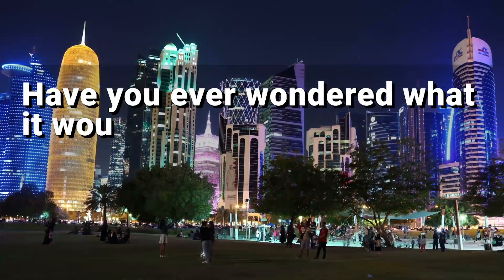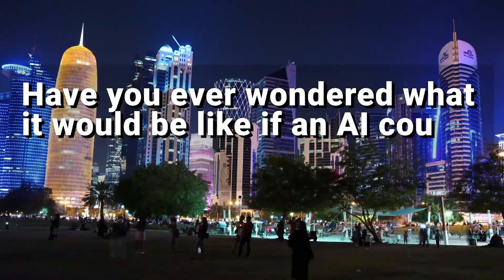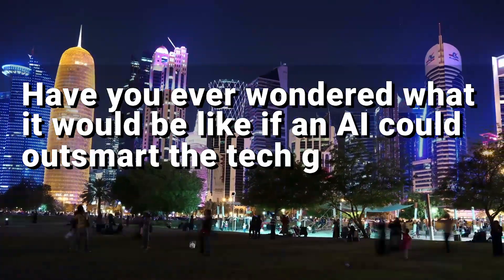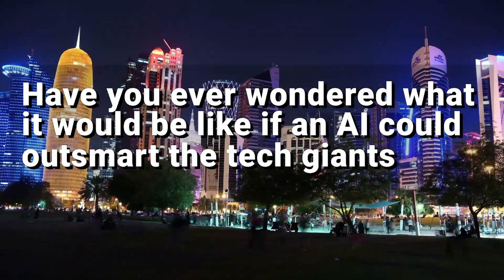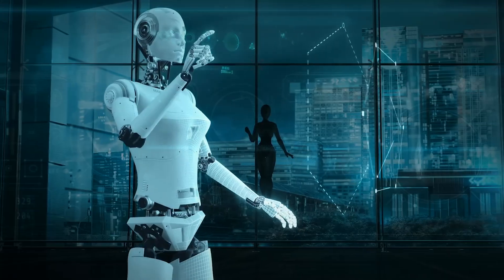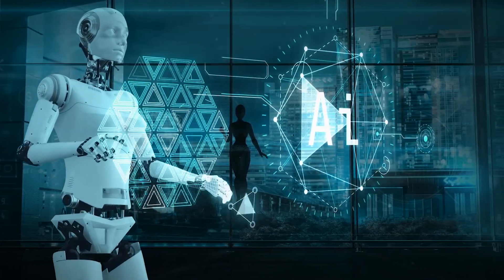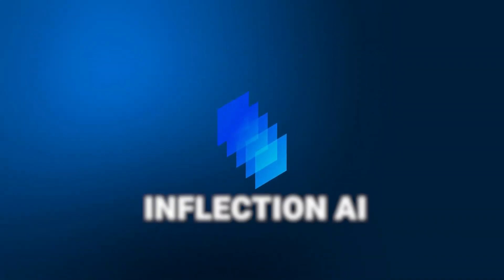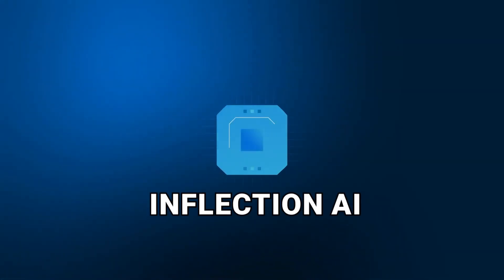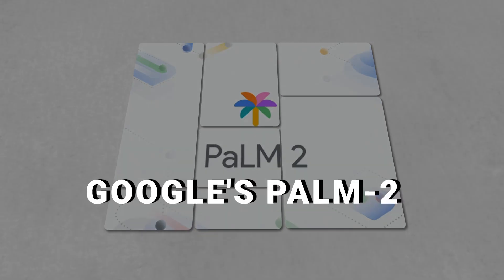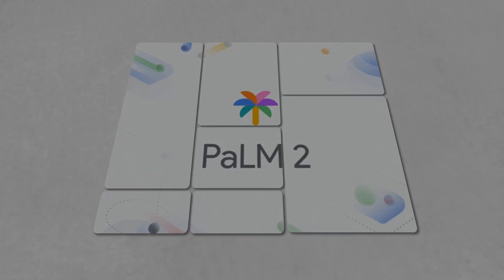Have you ever wondered what it would be like if an AI could outsmart the tech giants? The AI arms race just took a drastic turn. Inflection AI just dropped a new model that crushes Google's Palm 2 in many sectors.